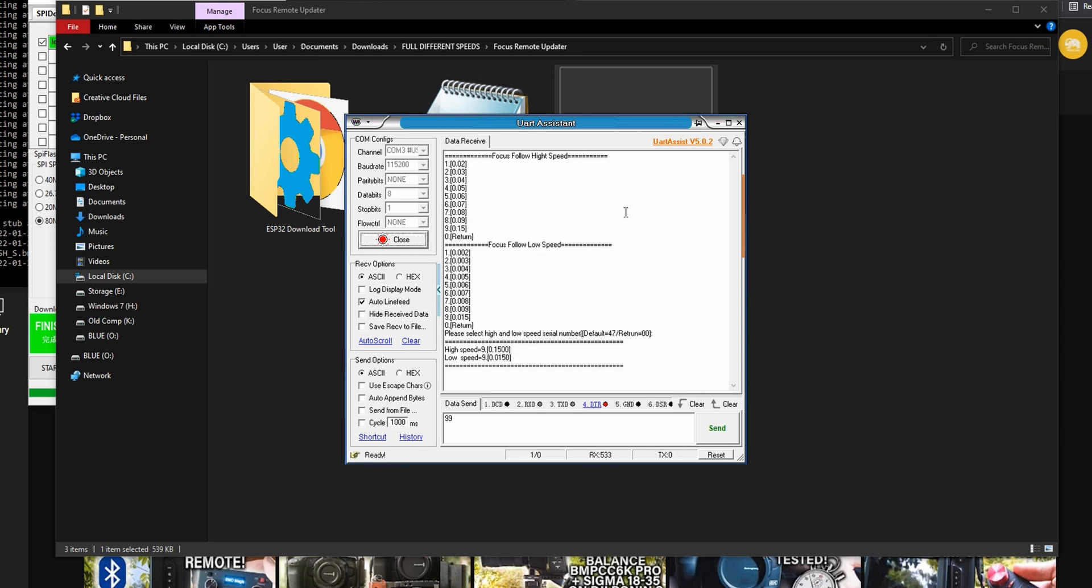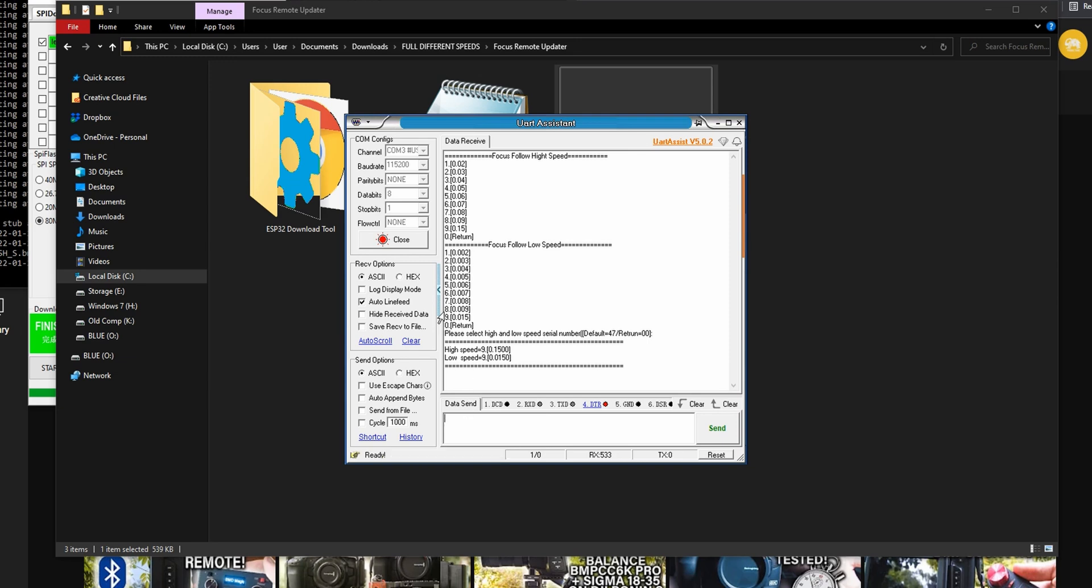In a few short moments you will see a list of follow focus speeds for high speed and low speed. You will see a list of numbers which correspond to a follow focus speed value. For this step all we have to do is choose a specific number corresponding to the follow focus speed and then write these two numbers next to each other in the data send box at the bottom.